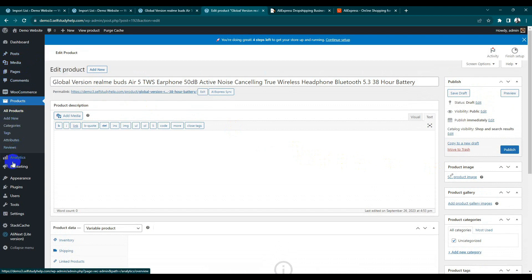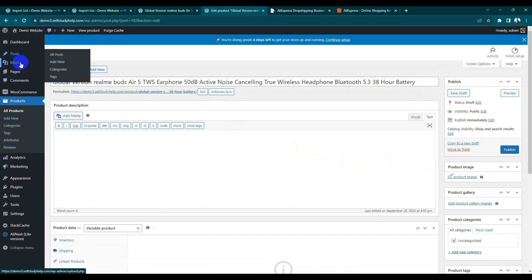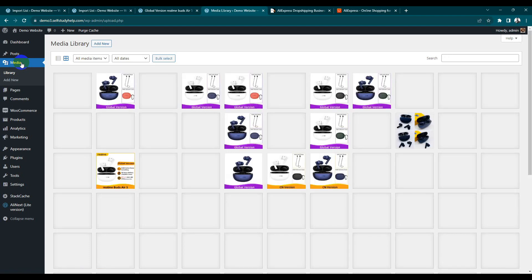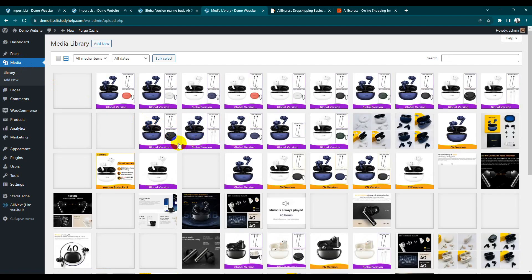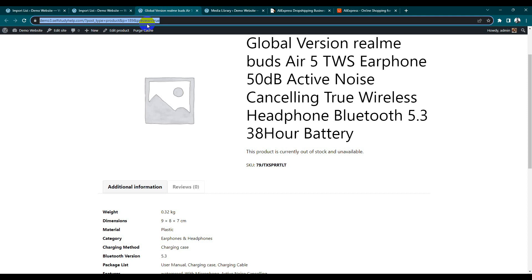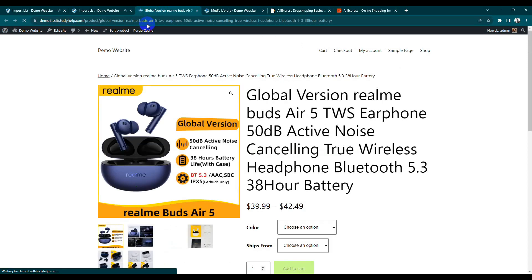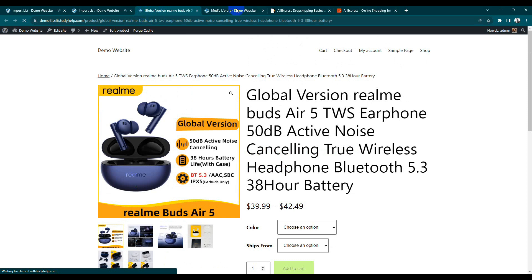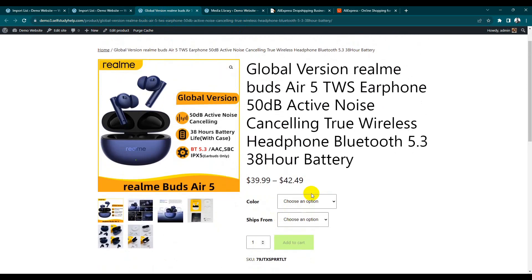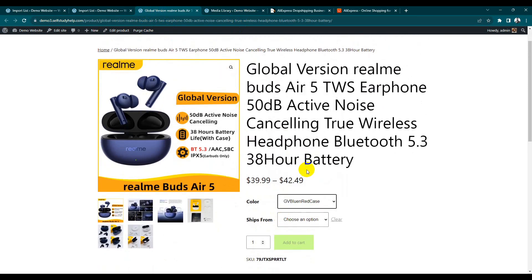Let's check Media again. Images are being imported — it will take a little time since images are imported from a third-party website. So sometimes it takes a little time. You can see here all the options are available.